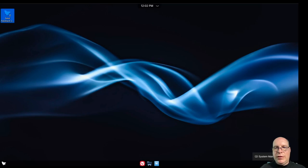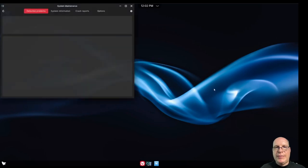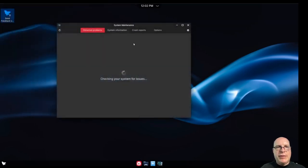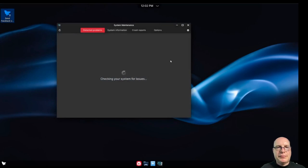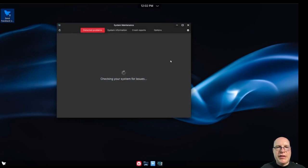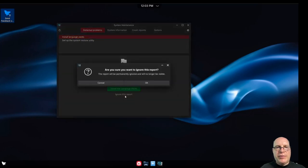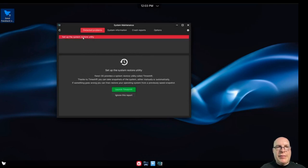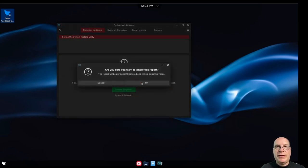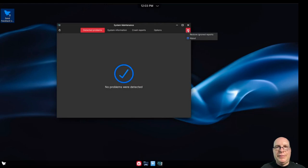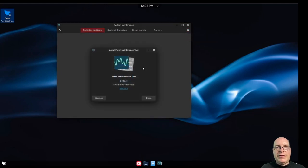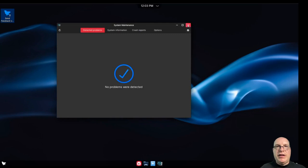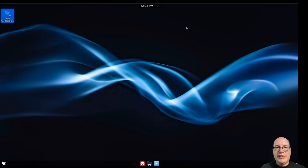Let's do on the bottom right here. I'm going to be blocking part of this, but let's open up system maintenance. It wants to do a couple of things. It's checking your system for issues. Yeah. It wants to install language packs. So we'll ignore this report because I'm not doing that today. Doesn't want to waste your time. So we'll set up the system retort utility. We can ignore this as well because we already configured time shift. So that's done. And no other problems were detected. Let's do about. So they call this the Feren maintenance tool as well. Again, check out their GitLab for details on what changes they made to these projects. Hour of open source. Close this now.